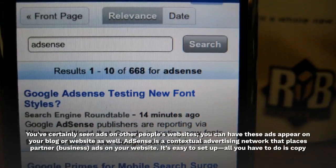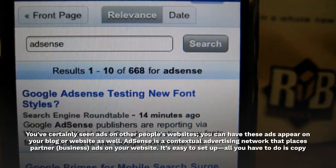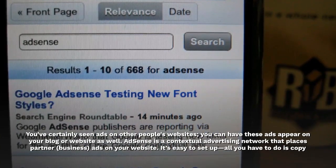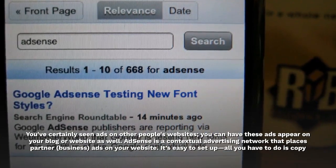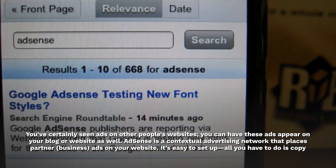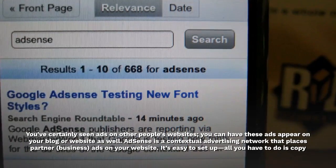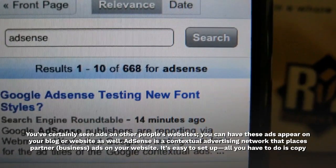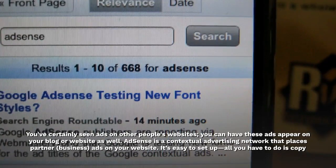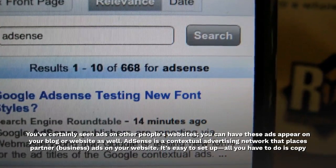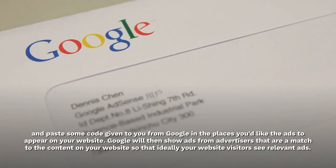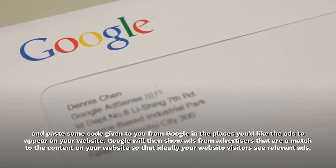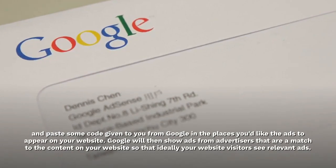You've certainly seen ads on other people's websites — you can have these ads appear on your blog or website as well. AdSense is a contextual advertising network that places partner ads on your website. It's easy to set up; all you have to do is copy and paste some code given to you from Google in the places you'd like the ads to appear on your website.